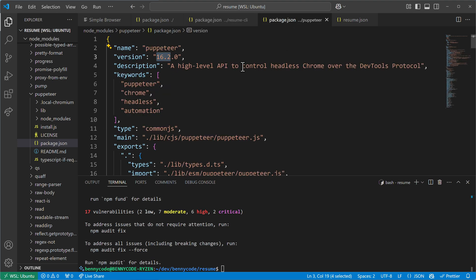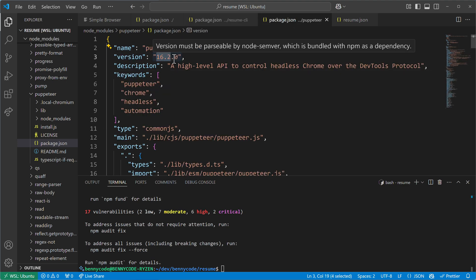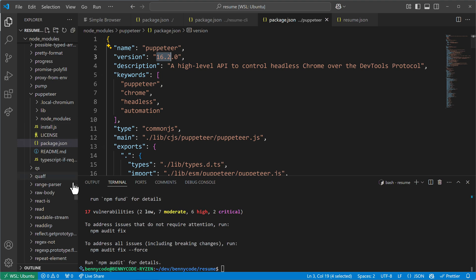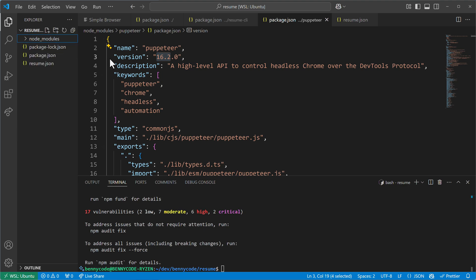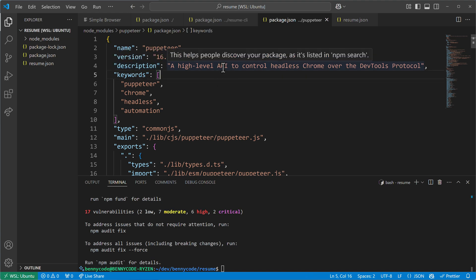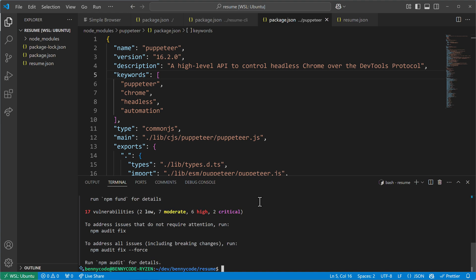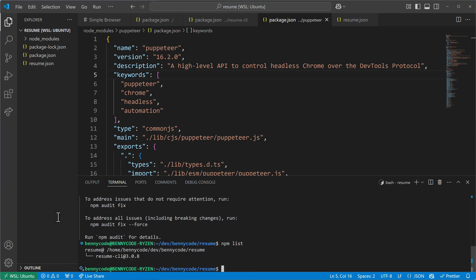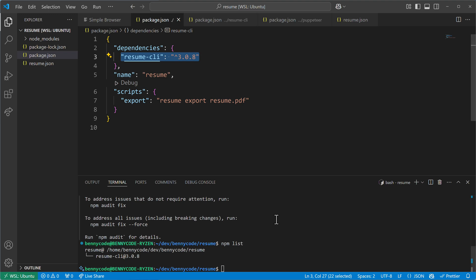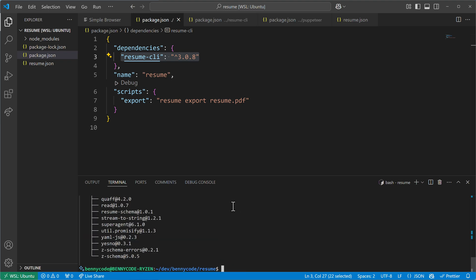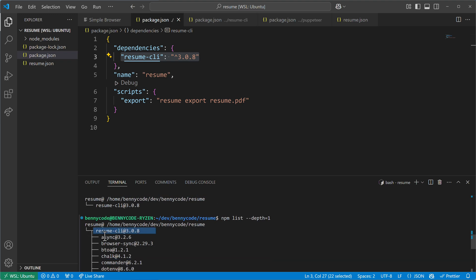If we look into the Puppeteer directory and its package.json, we see that it installed 16.2 — because it said 16.1 with a caret, meaning the latest minor version of major version 16, which at this time is 16.2. So we have Puppeteer in our project. Without looking into all the directories inside node_modules, we can use the npm list command to check our dependencies.